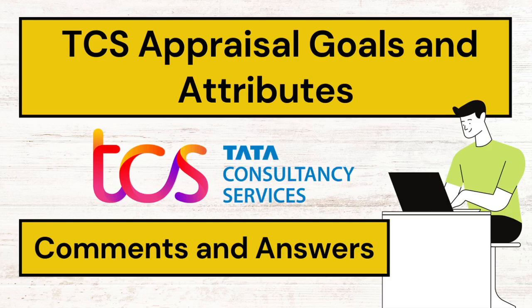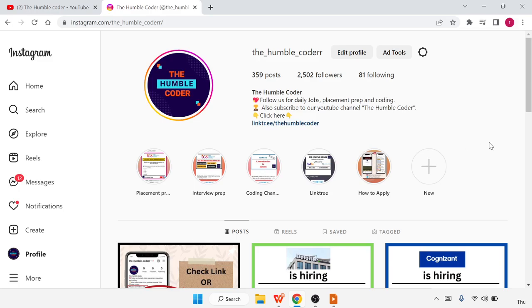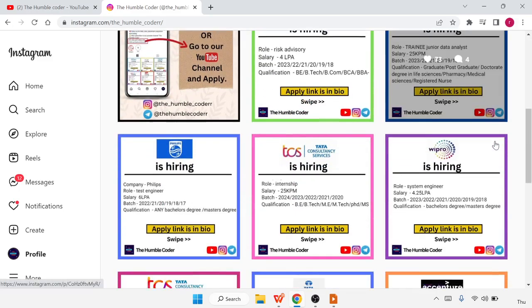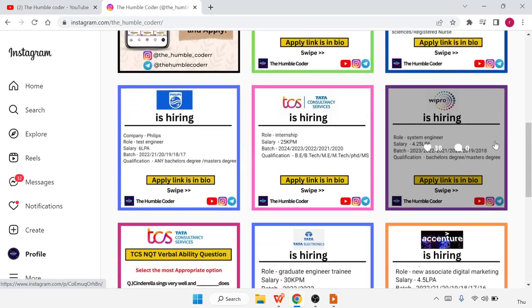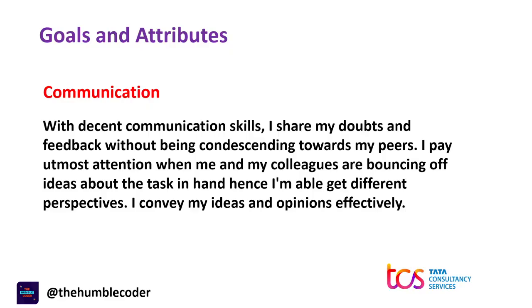Before starting the video, if you are new to the channel make sure to subscribe to receive all the latest updates. Also make sure to follow us on Instagram to receive all the job updates. Let's start with our first attribute.